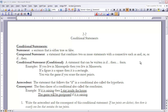A compound statement is a statement in which we link two true-or-false statements together with a connective, such as 'and,' 'or,' or 'if-then.' What we want to focus on is the connective 'if-then.' 'If-then' is a connective that makes a conditional statement. Any statement that can be written in if-then form is considered a conditional statement.